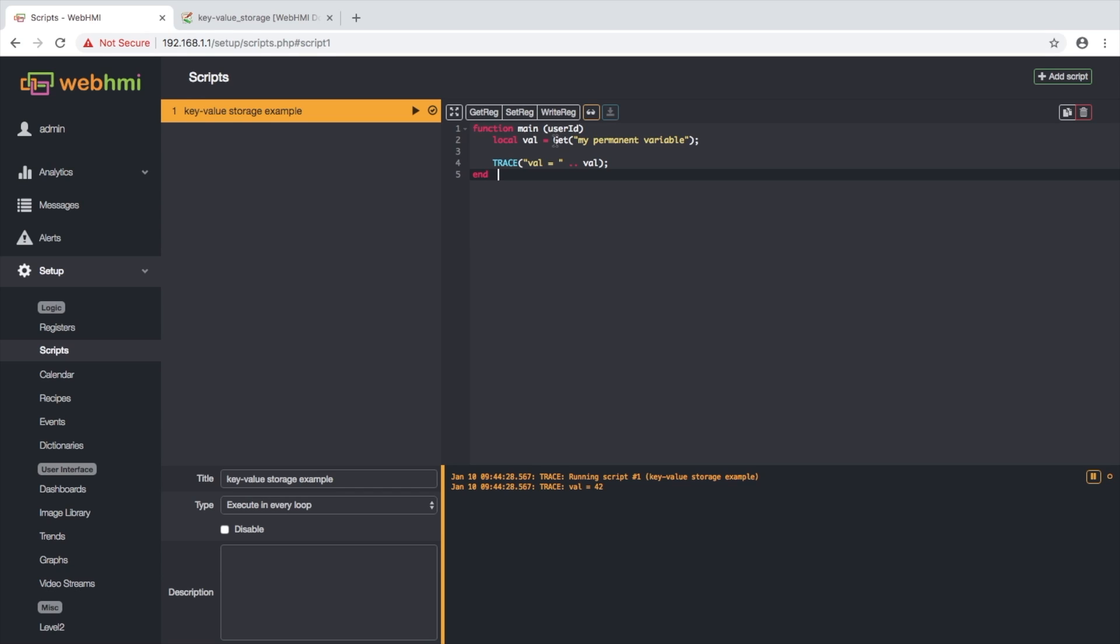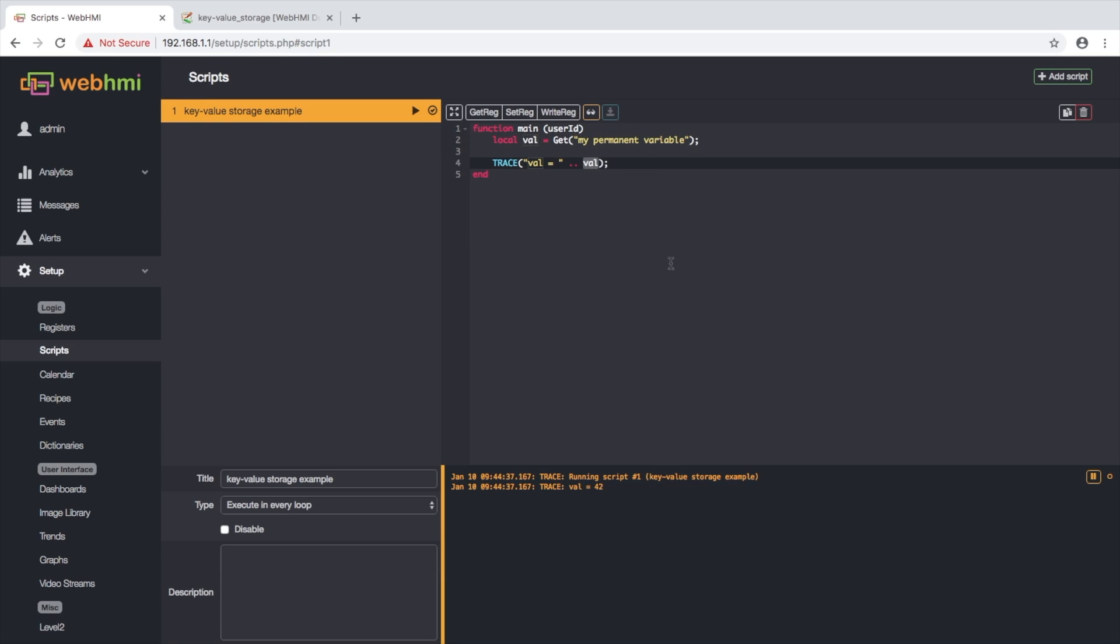Here we see very simple script which gets value. We pass this KeyMyPermanentValue and we output this value into log. Everything is super simple.